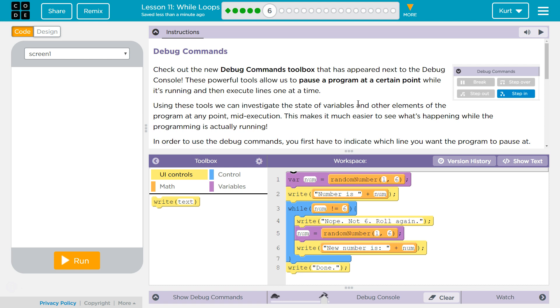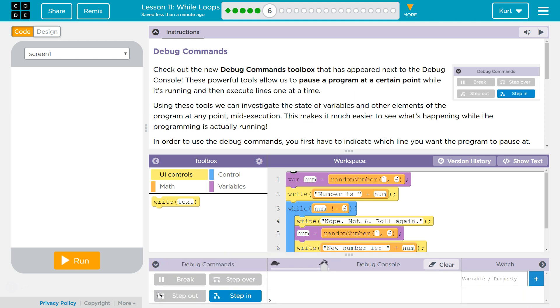Check out the new Debug Commands Toolbox that has appeared next to the Debug Console. These powerful tools allow us to pause a program at a certain point while it's running and then execute lines one at a time so we can find errors.